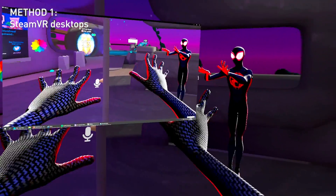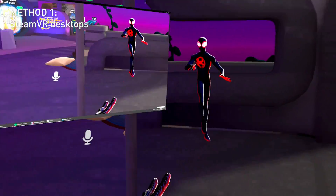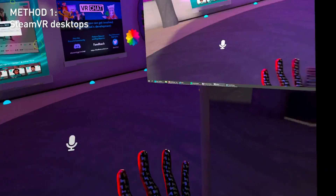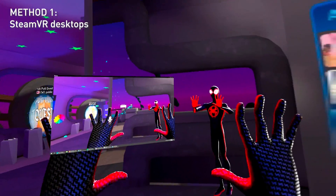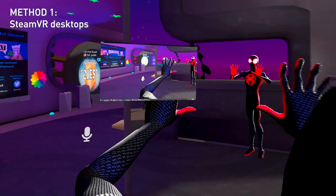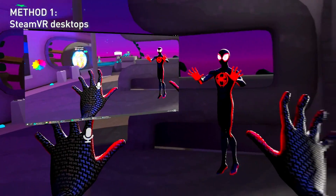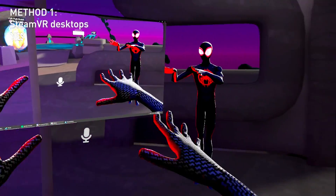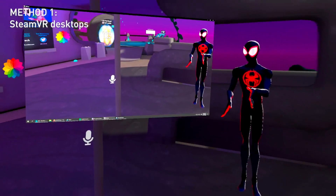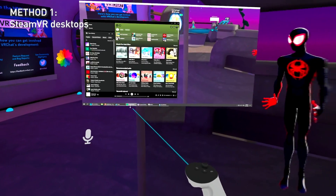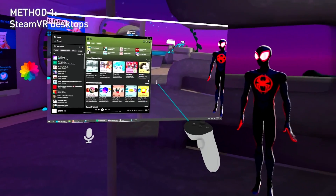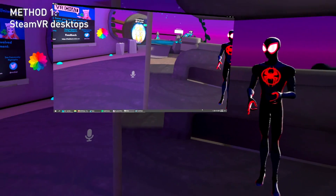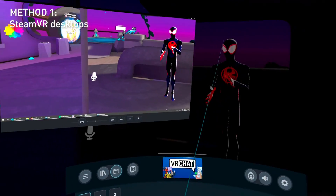So right now this monitor is going to follow me wherever I go. If I turn my head, it's going to stay right there. If I move my body in real life, it's still right there. It stays wherever you place it, and you can also interact with it — just click on it, you can move stuff around. That's method one.